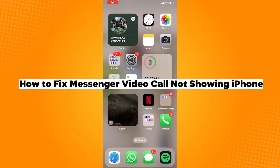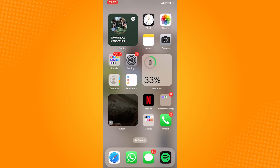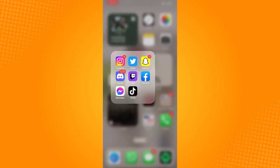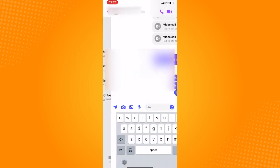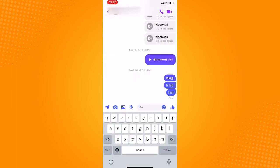How to fix messenger video call not showing on iPhone. Go ahead and open your messenger application. Choose the user you want to do a video call with. In this page, tap the video call icon right here on top.